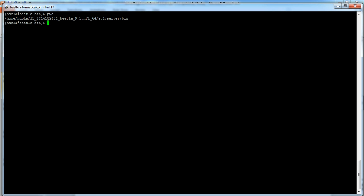I am logging into the Informatica server machine. I am in the infra home server bin directory.